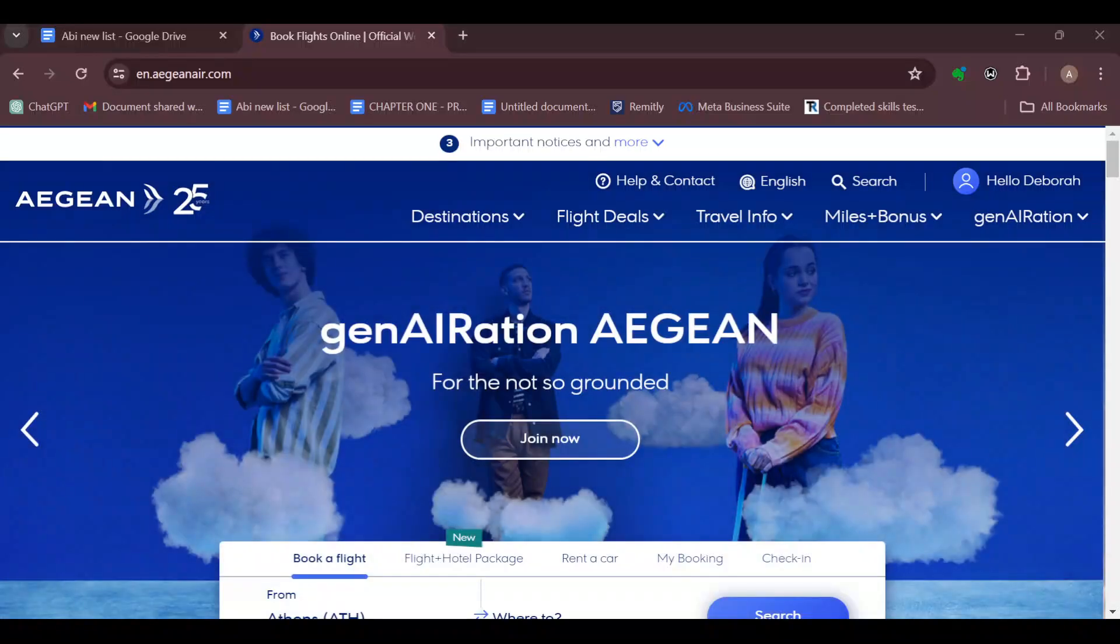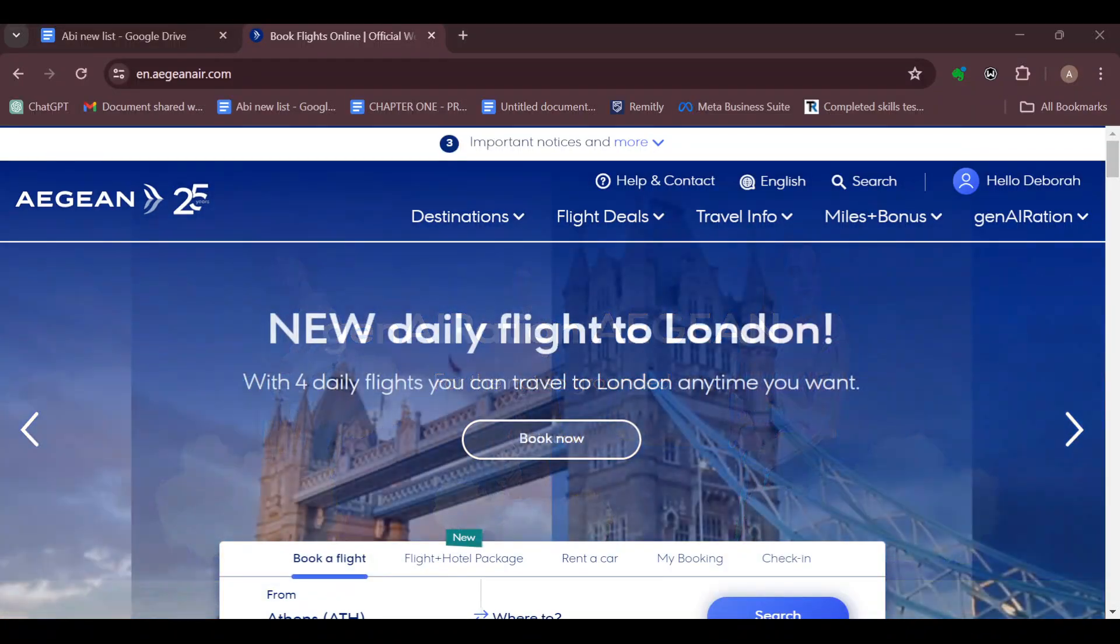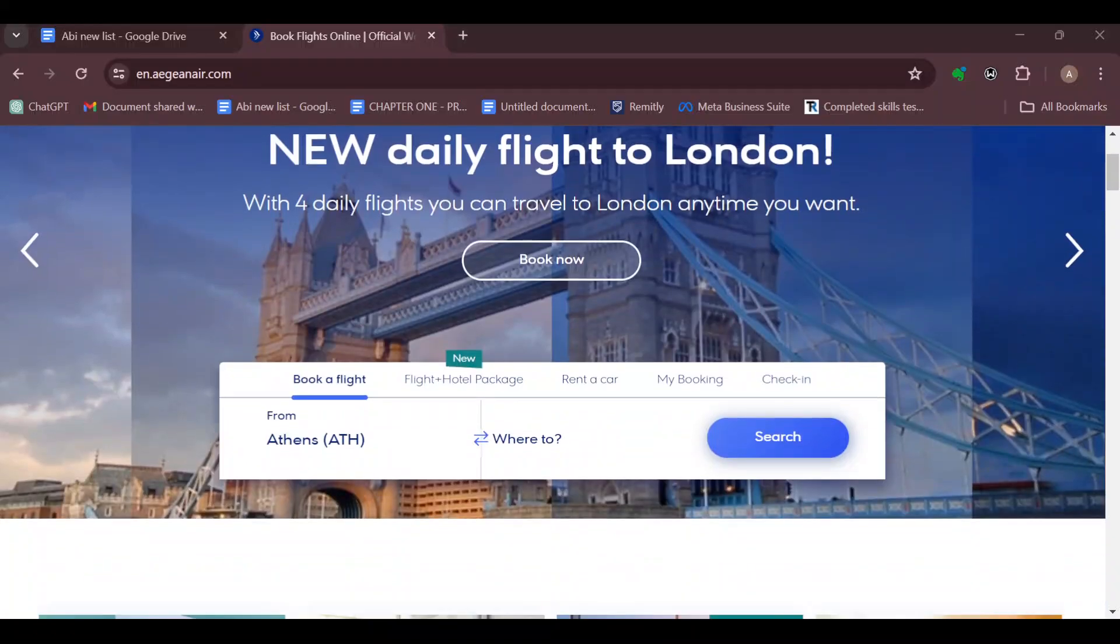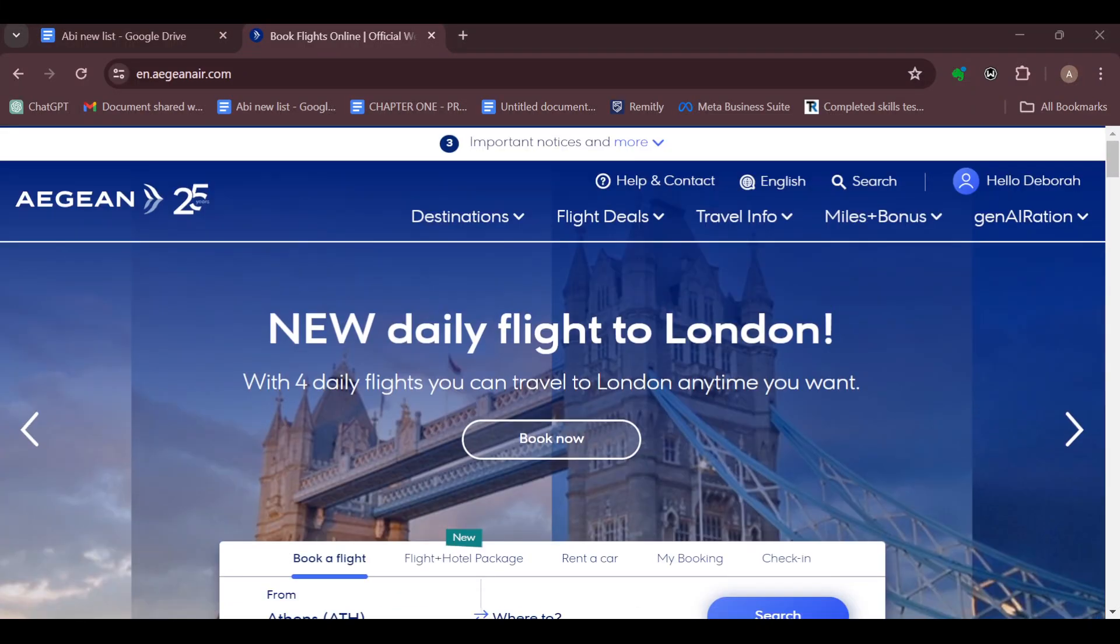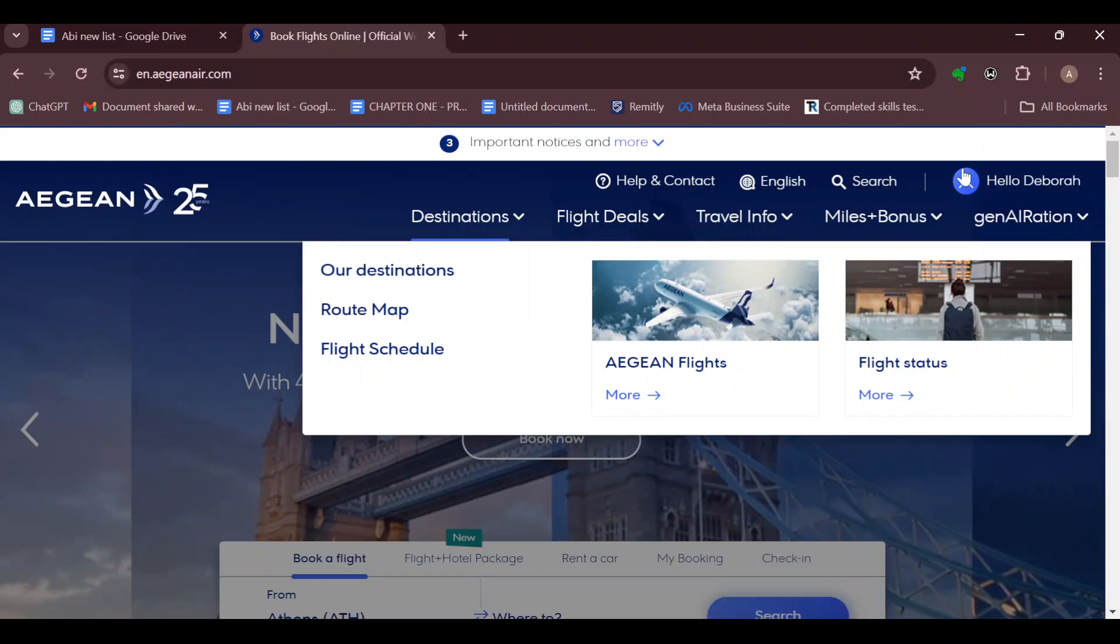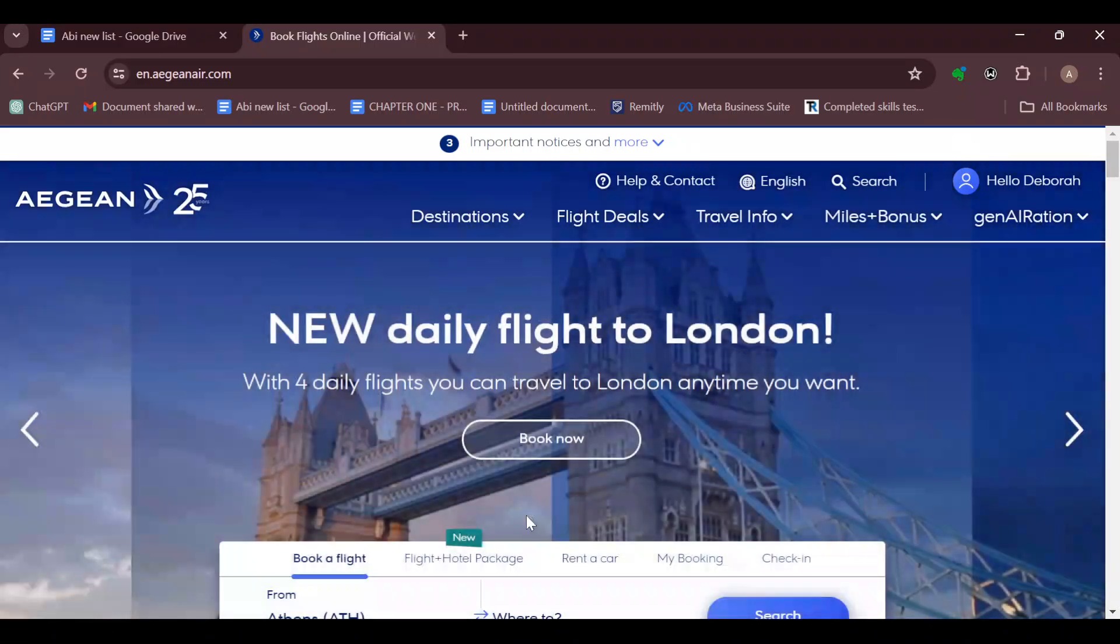The first step is to log in to your Aegean Airlines website. Once you are logged in, you can decide to use either the website or the mobile phone. For me, I prefer the website, and here it is.